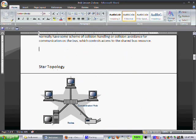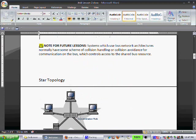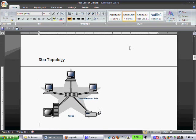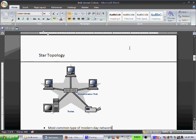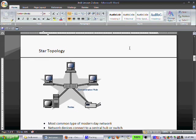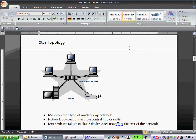As I mentioned here, note for future lessons, any systems that have bus network architectures, we're going to discuss that collision handling, that collision avoidance. And it's basically controlling when those devices are allowed to send and receive information. When are they allowed to access the network?